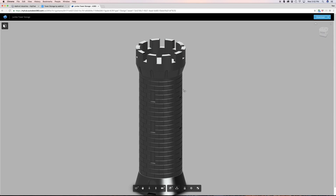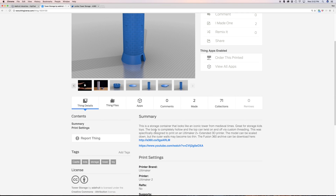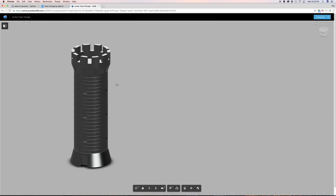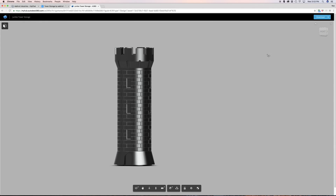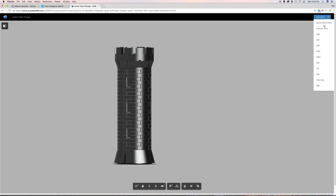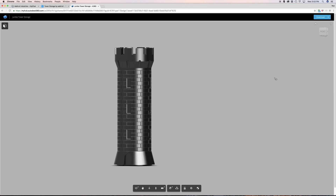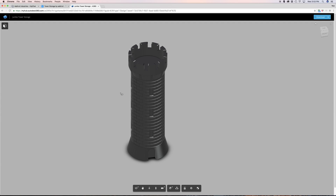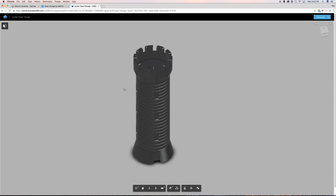Anyway guys, if you want to download the Fusion 360 file, the link is in the description and also listed in the summary of the Thingiverse object. You can also find it in the A360 browser and download by clicking the Download button — the Fusion 360 Archive or any other format. That's it from me. If you have questions or a better method for doing something like this, please let me know. Thank you so much for watching — see you in another tutorial video. Bye!